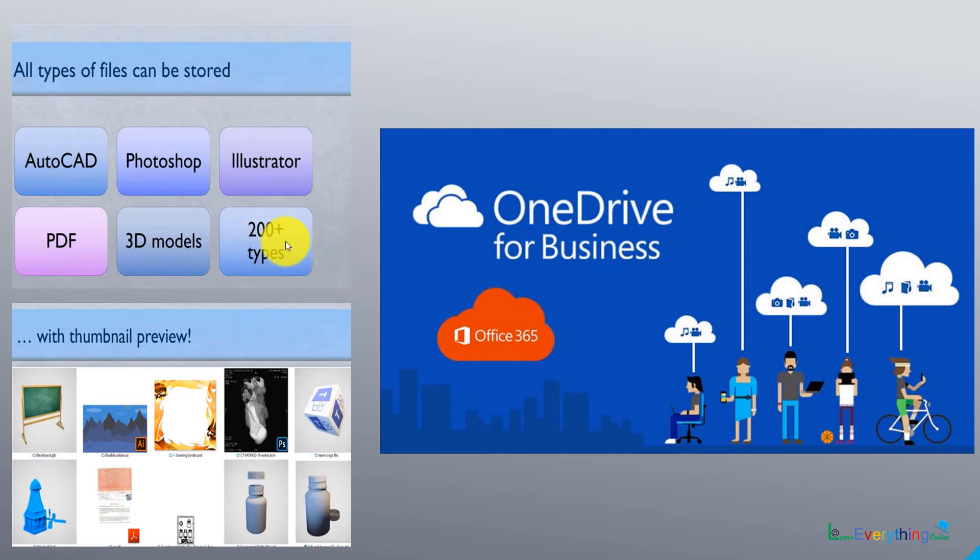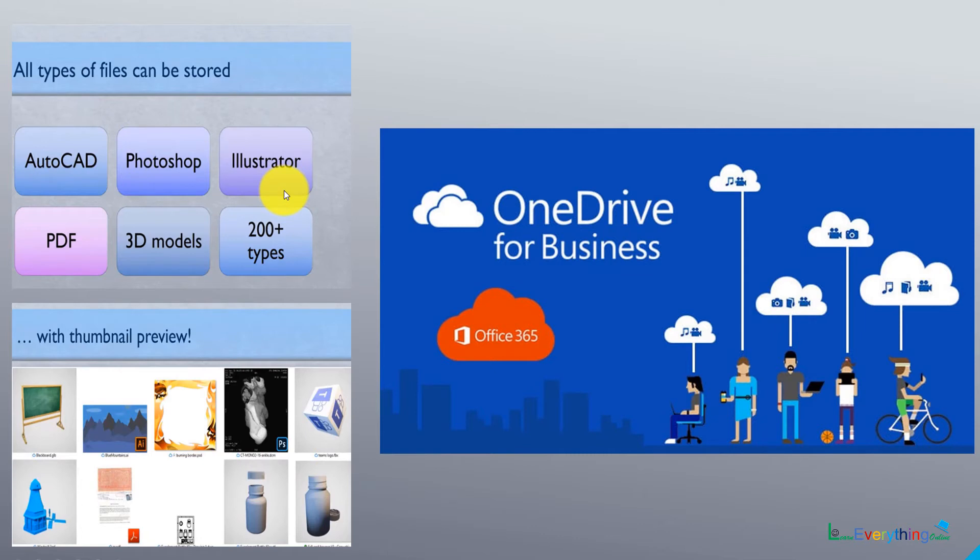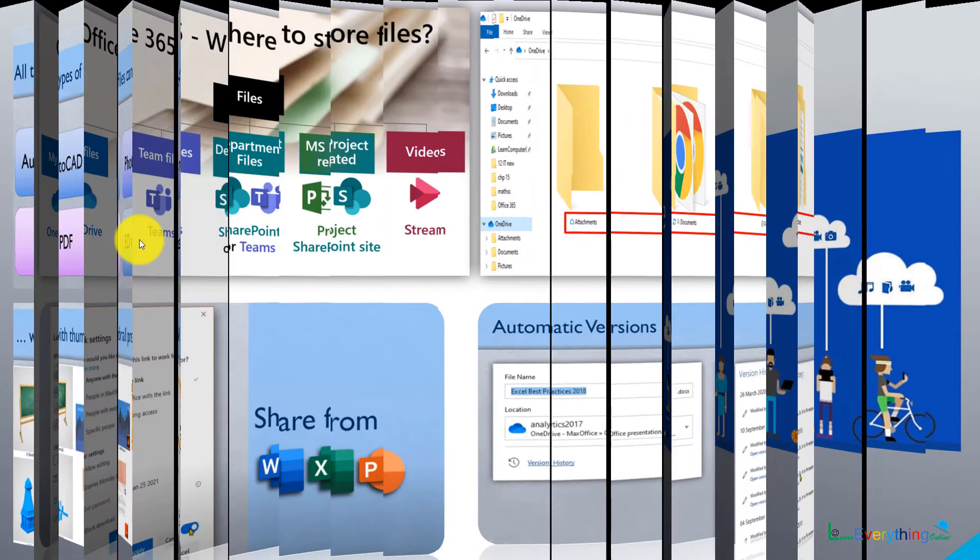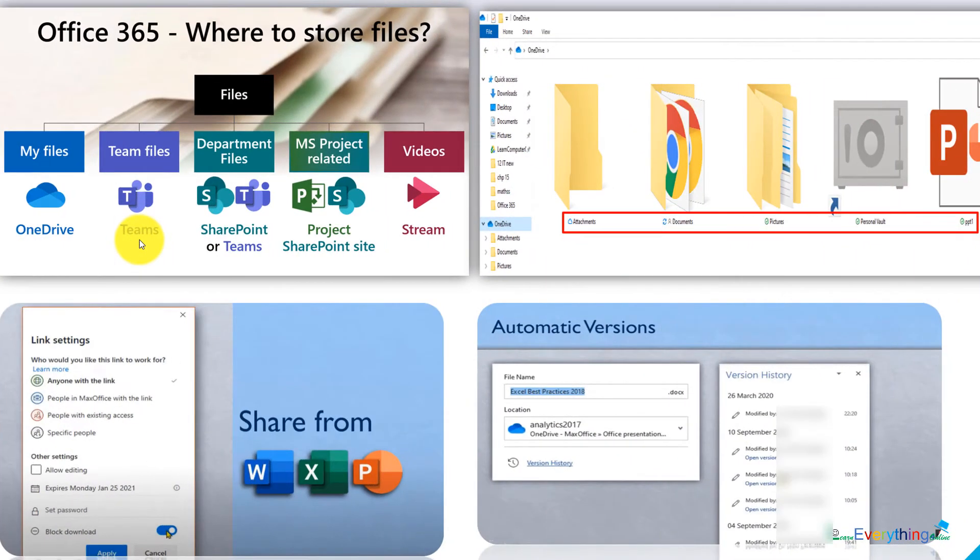No matter if the software belongs to Microsoft or not, it will give you thumbnail preview of that particular image. For example, AutoCAD, Photoshop, Illustrator, PDF - these are all graphic files. You know how much load they carry, and if you want to store everything on local disk, multiple times it is very difficult.